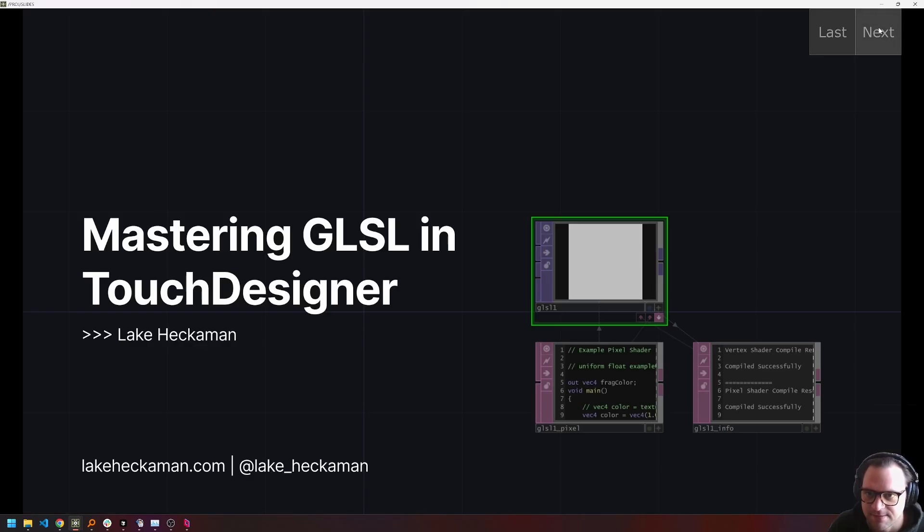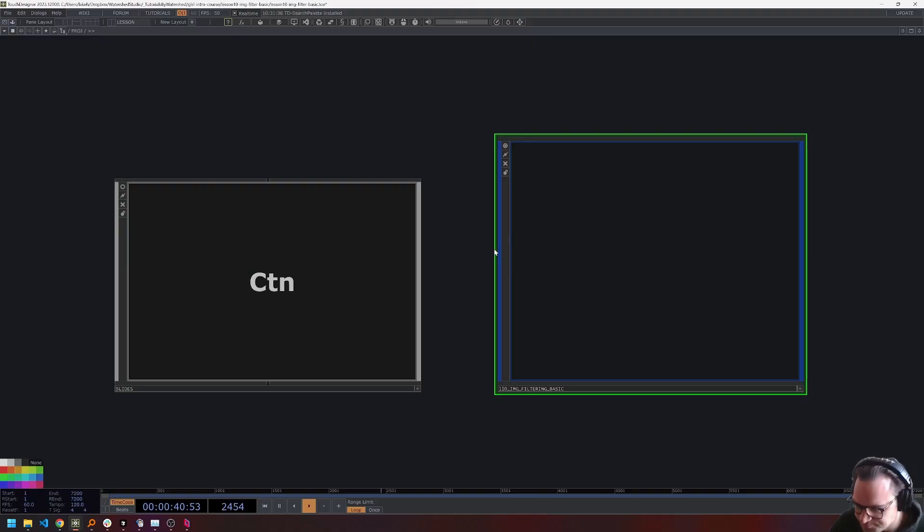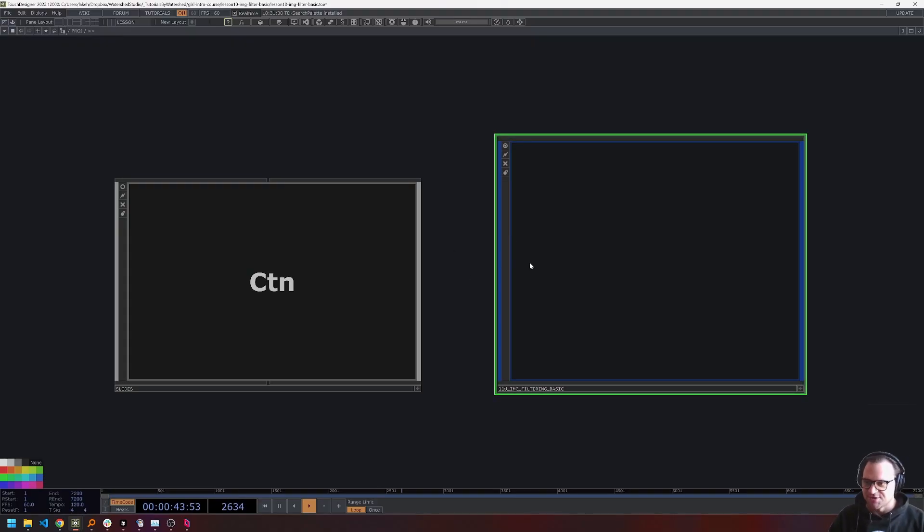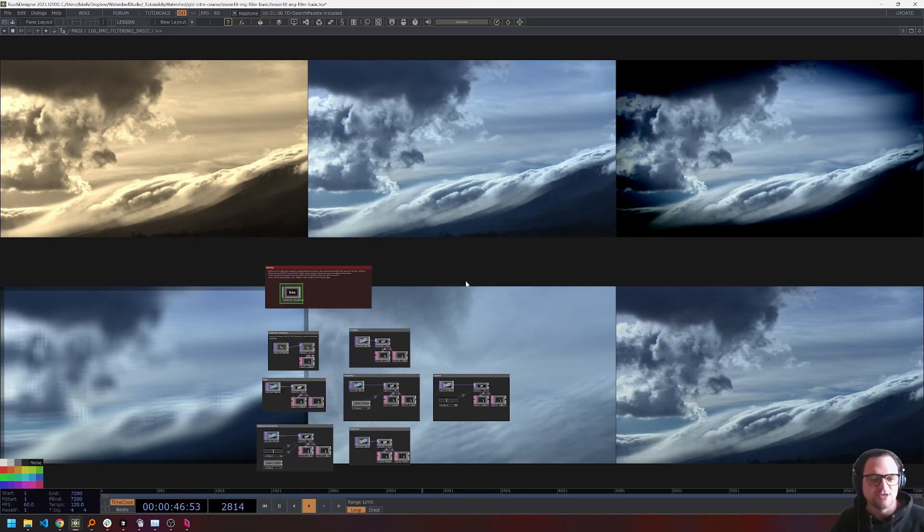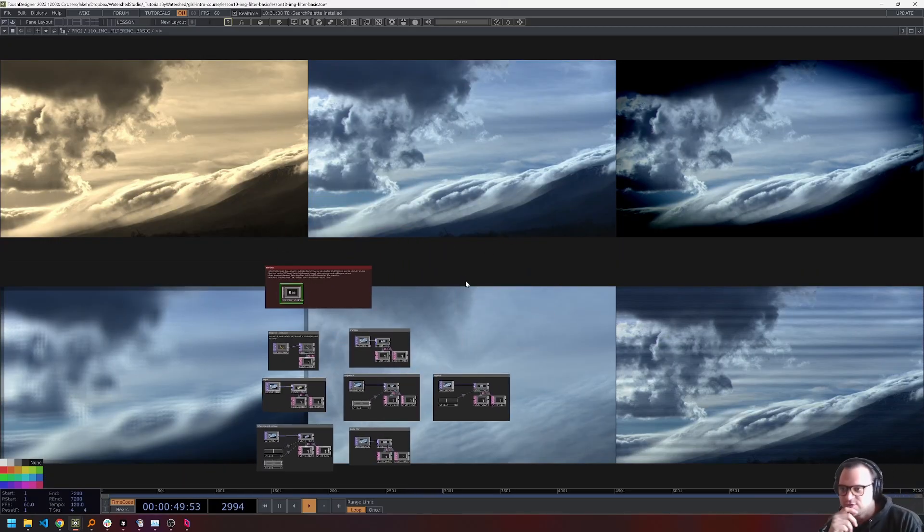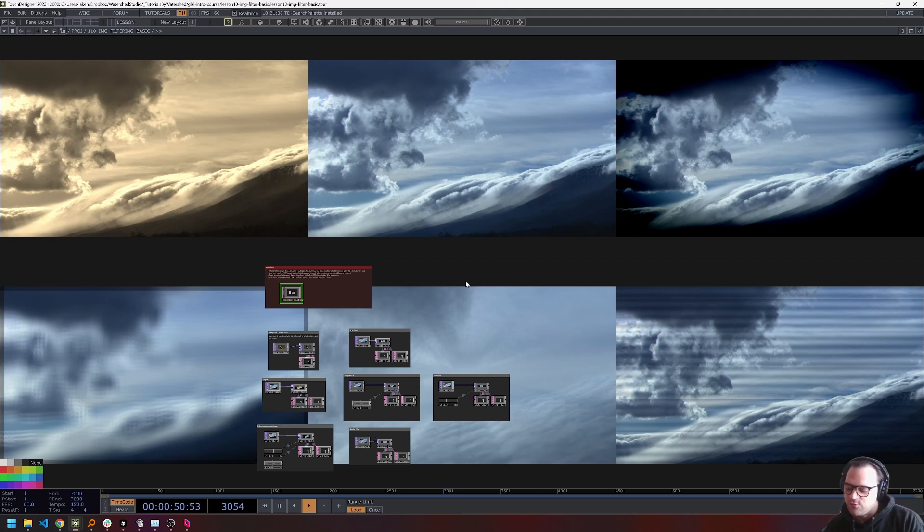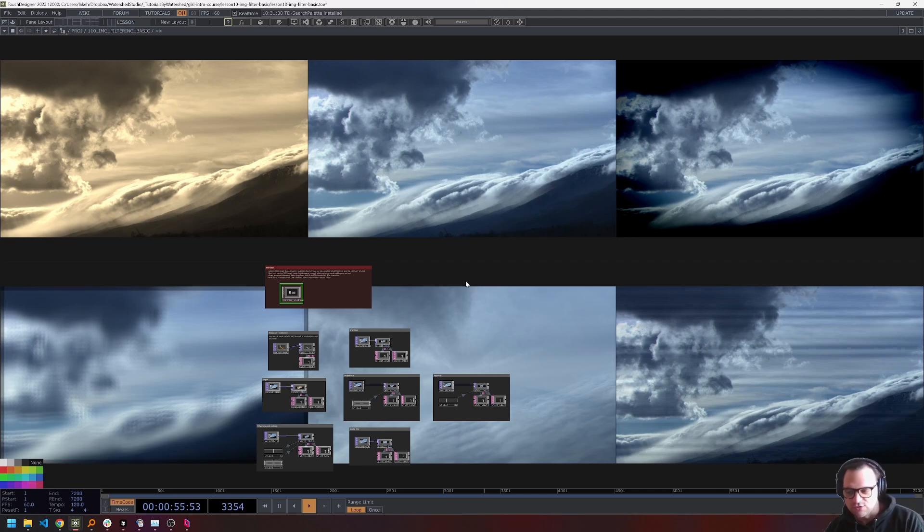So with that said, we're back at the beginning of our slides, which means it is time for Touch Designer. Now, before I jump in here and start talking and kind of going through the instructional portion, I will mention again that the rest of this video is going to be for my Patreon subscribers only.